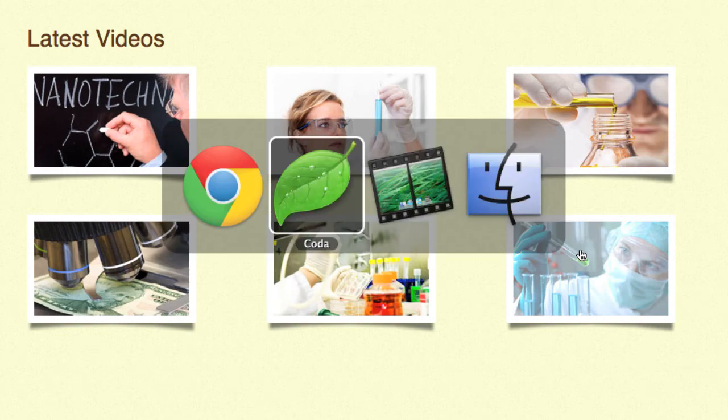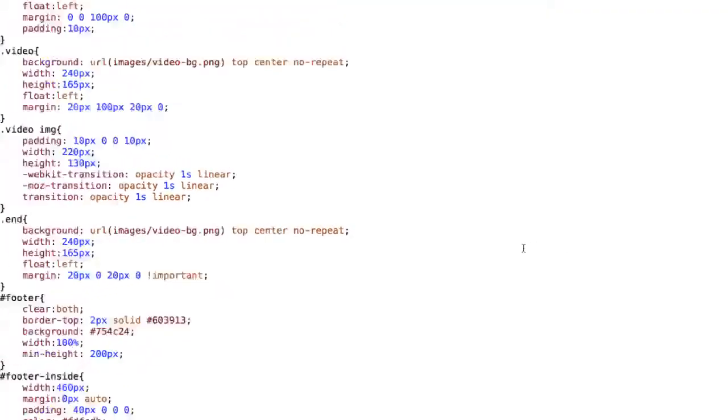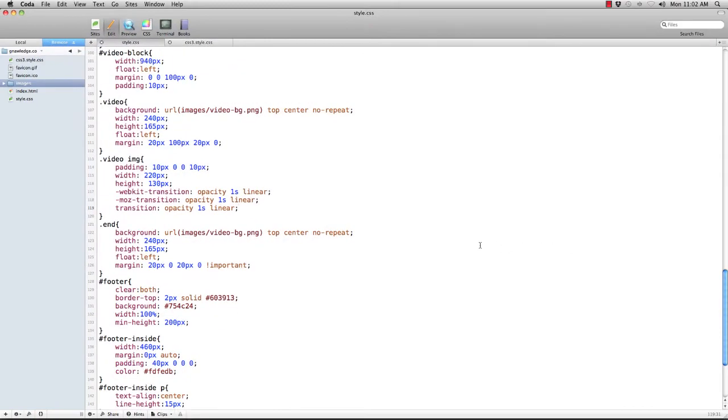So there you have it. How to quickly and easily add a little bit of something extra to your transition by utilizing the all new CSS3 transitions property. So take a minute play with that and I'm sure it'll help you on your next web project.